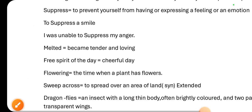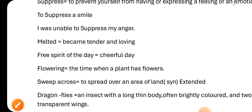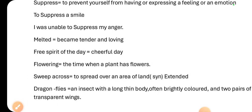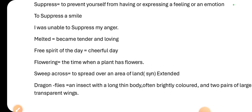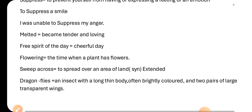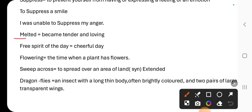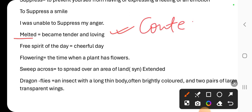Next one is 'melted.' In this lesson, the contextual meaning of melted has been used in the sense of 'became tender and loving.' I am telling you what tender and loving means in this context.